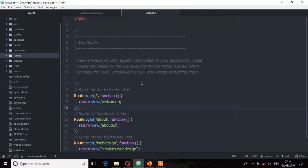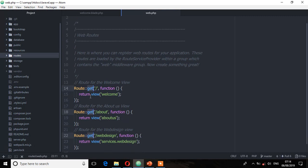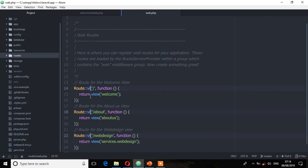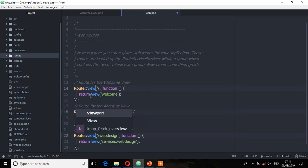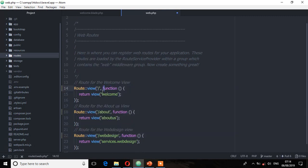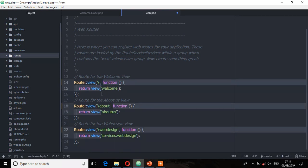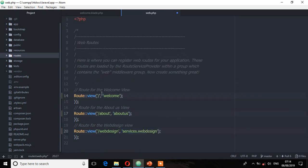The first thing you need to do is on the routes file, you need to change this method from gate to view. So I'm going to select all of them and then replace with the view method. Then remove all this closure function.